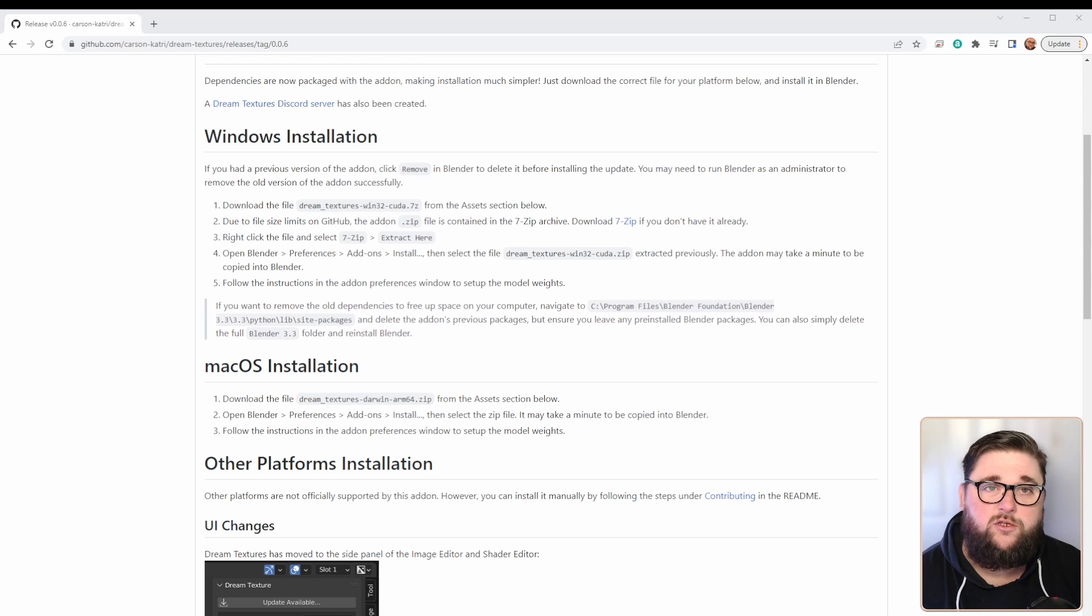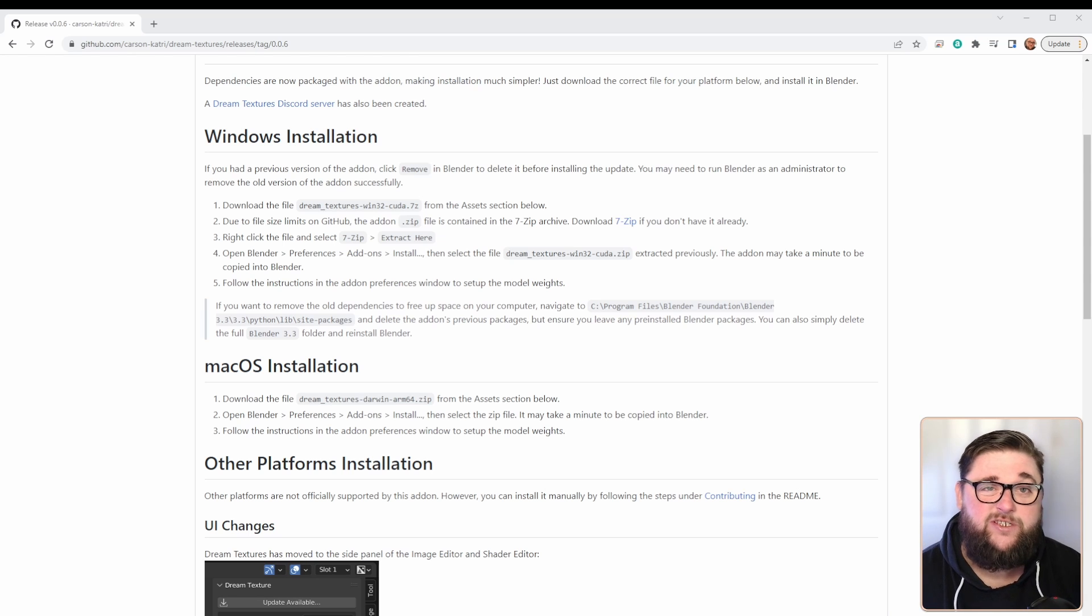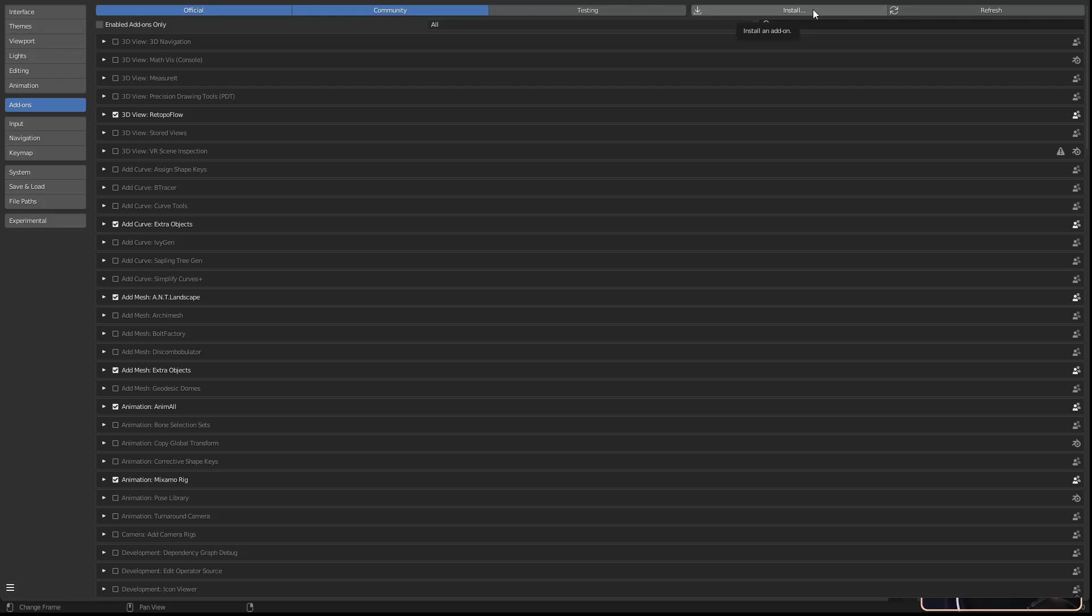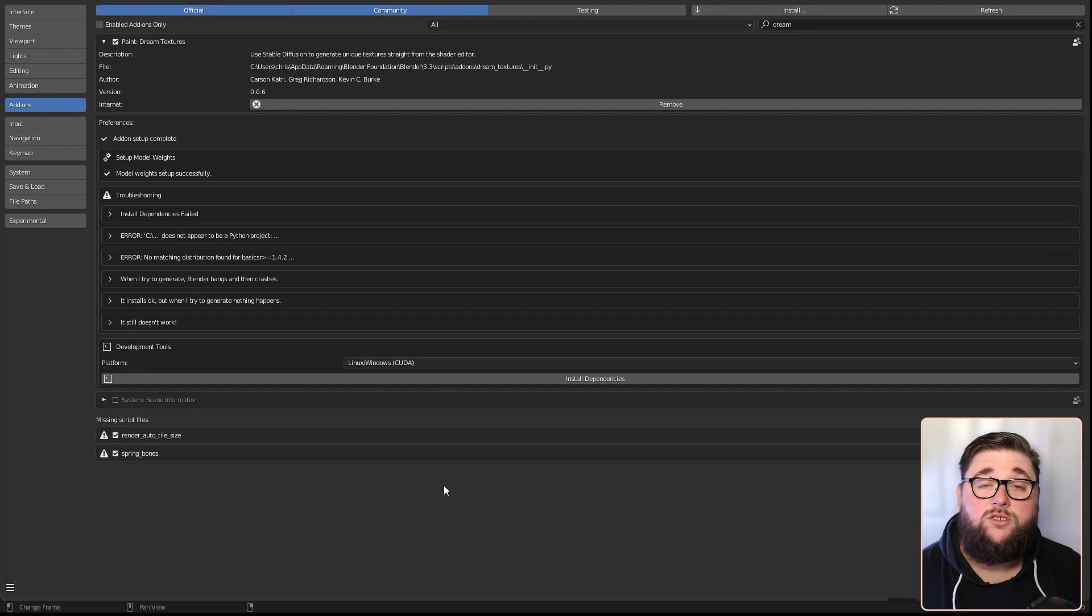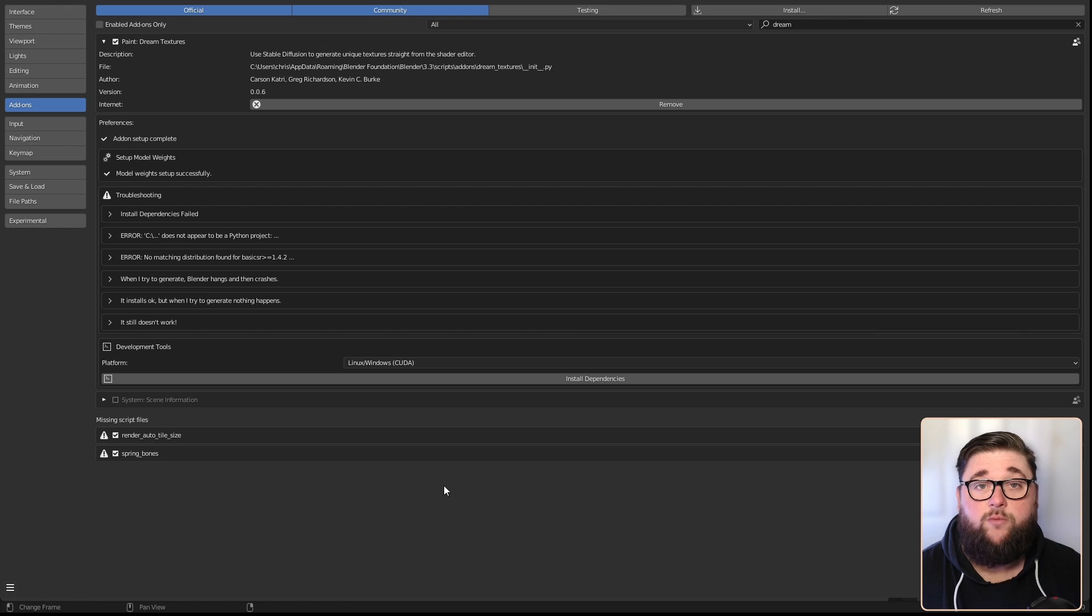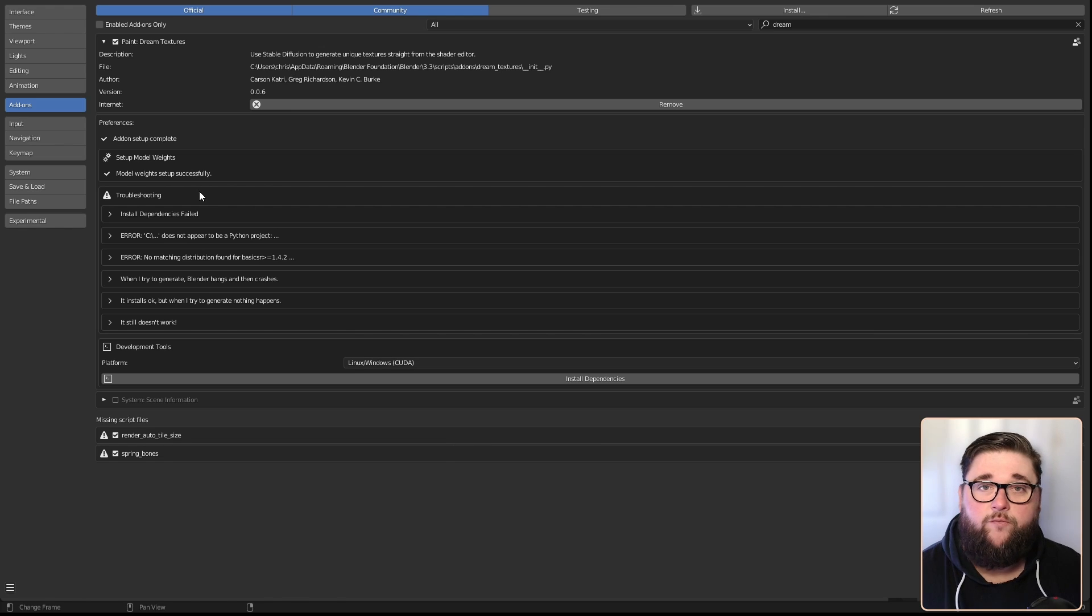Once unzipped on your hard drive, the file is going to be about 5 gigabytes big, so you need to make sure you've got sufficient space. Back in Blender, you need to go to Edit > Preferences, then go to Add-ons and hit Install. In the file browser, find the extracted zip file and then install add-on.